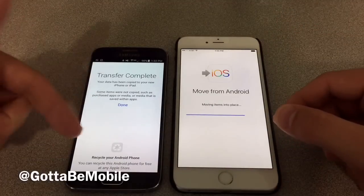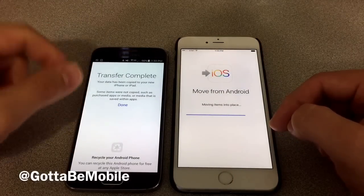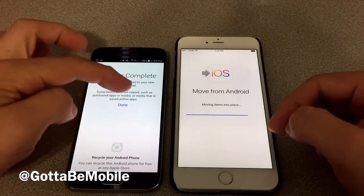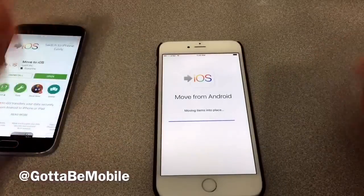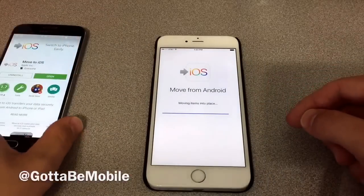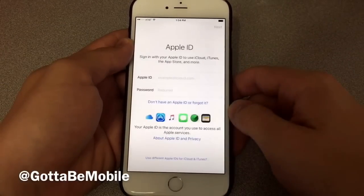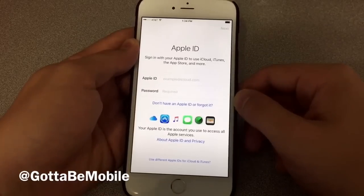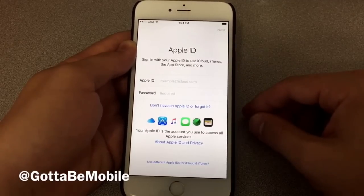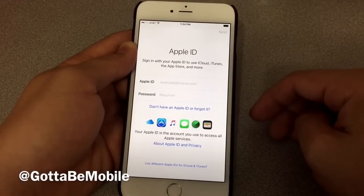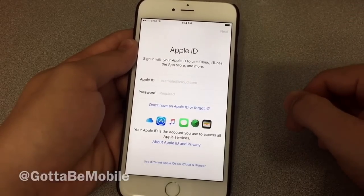You can recycle your Android phone, which basically means you can trade it in for money at an Apple Store — though you're probably going to get better value if you go elsewhere or sell it on your own. Hit Done and it'll drop you out of the app. On your iPhone, just wait for Apple to finish setup. Once that's done, hit Continue Setting Up iPhone and sign in with your Apple ID. If you don't have one, you'll need to create one. Go ahead and fill that out and go through the rest of the setup. You can head over to GottaBeMobile.com to check out more on how to switch from Android to iPhone.